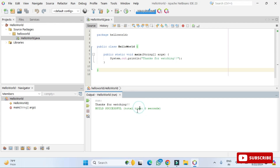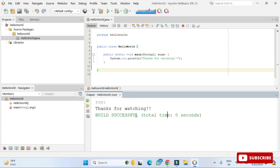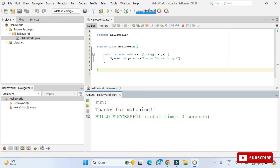It's very simple to create and run a Java project in NetBeans IDE. I hope that by following this video you were able to successfully install NetBeans on your system and successfully run your first Java program. Congratulations!